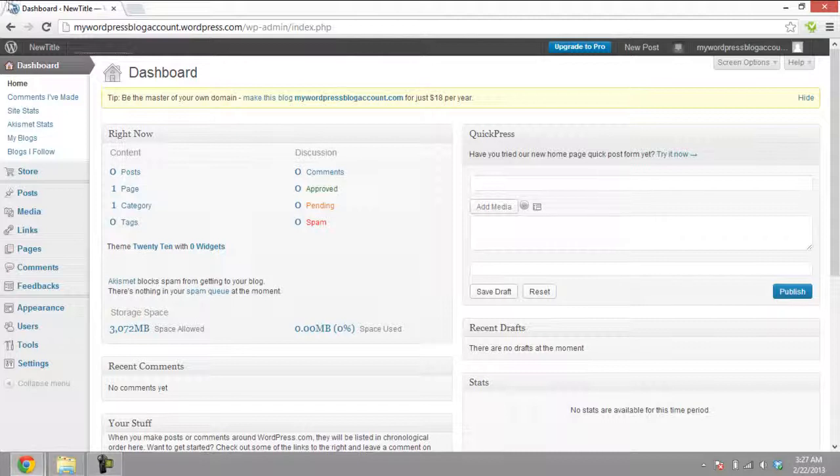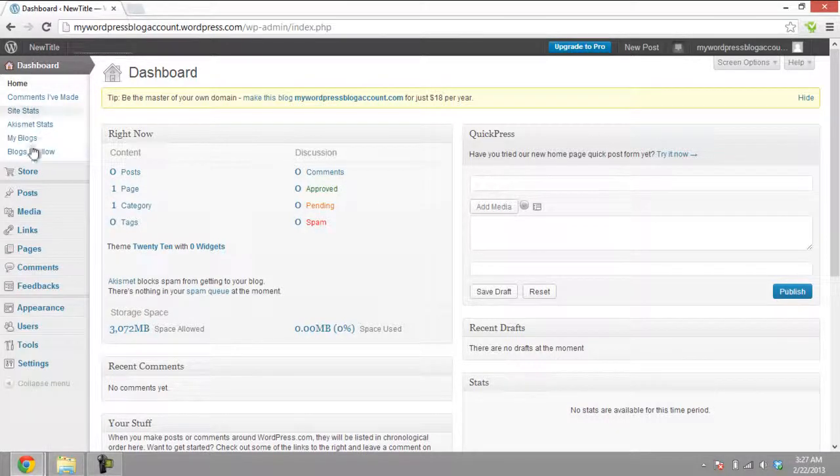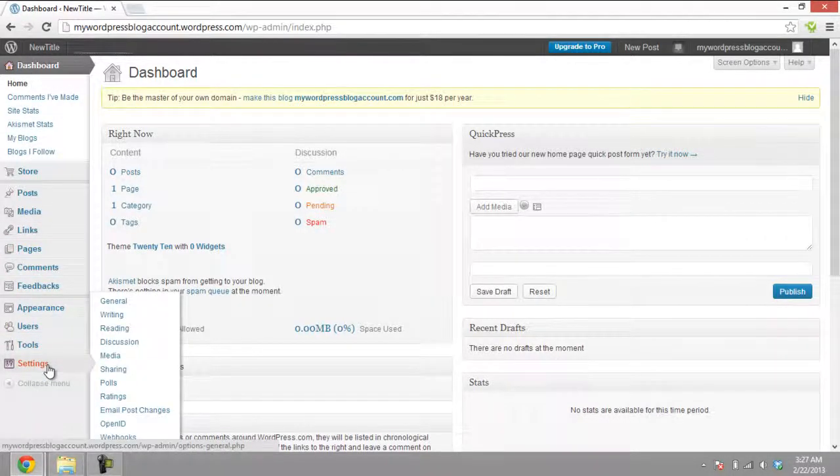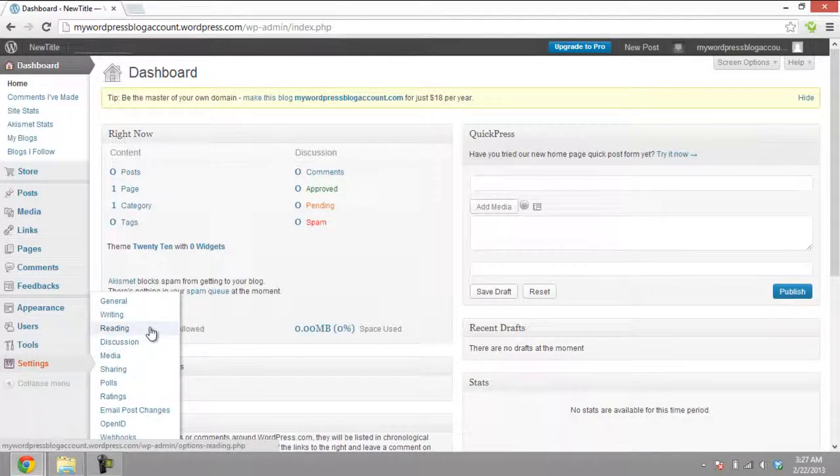Under the Dashboard panel, there will be a Settings option. Move over the Settings option where a menu will appear. Click on the Reading button from this menu.